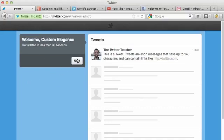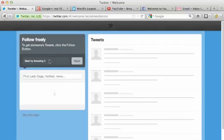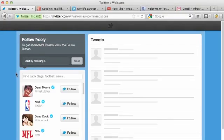What Twitter is going to do is walk you through a wizard. You're going to click the next button to go ahead and get started with the wizard.